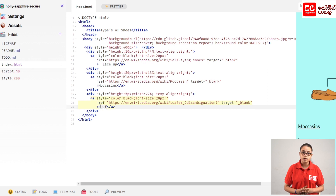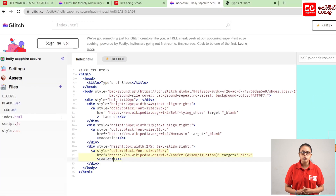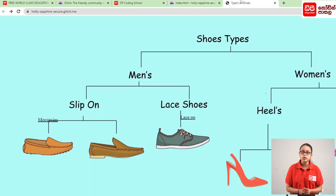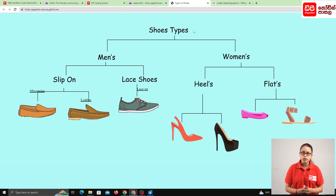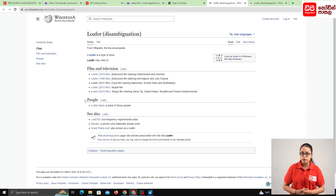Check the code and check the output. Then click on the preview tab and click on the refresh icon. Then click on the lofers underline. Click on the new window and click on Wikipedia to open the link.